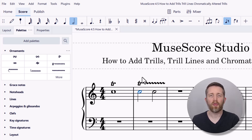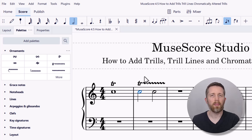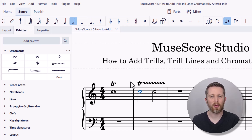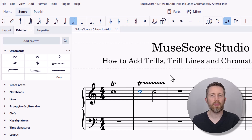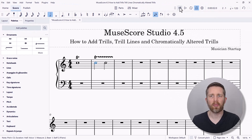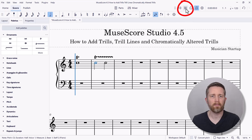Before we go on to chromatically altered trills, I want to briefly mention playback within MuseScore. These trills will be reflected in playback — if I go ahead and play this from the beginning, you'll hear the trill that is listed there.